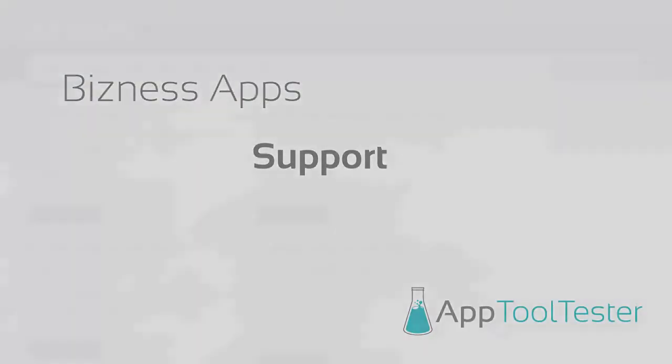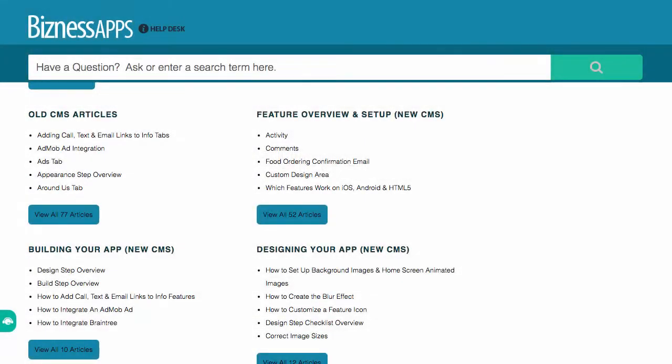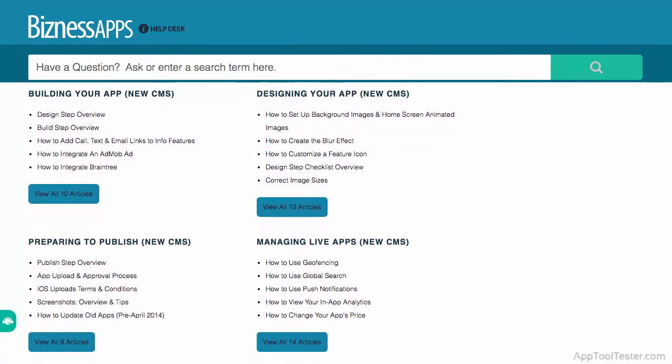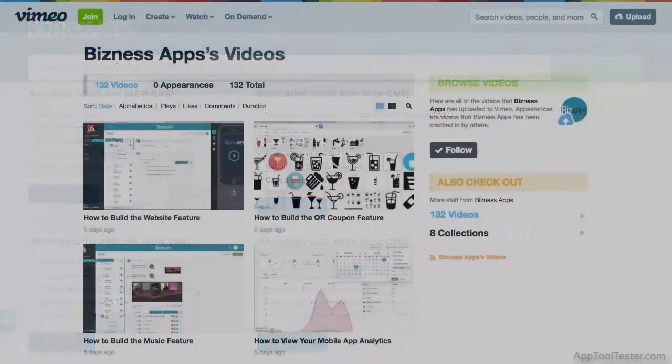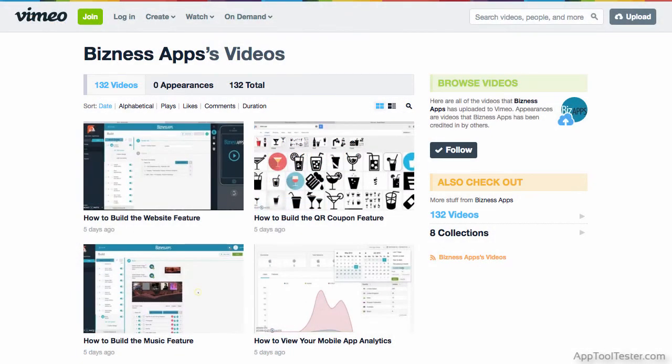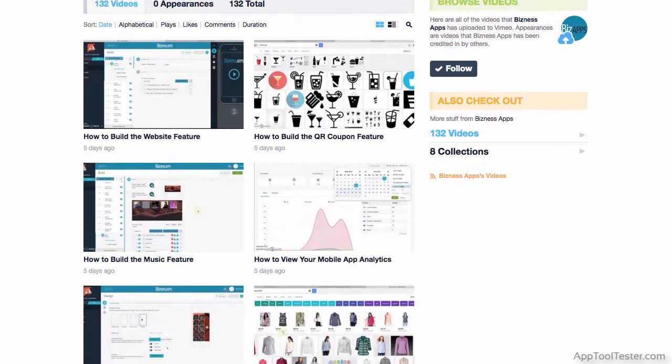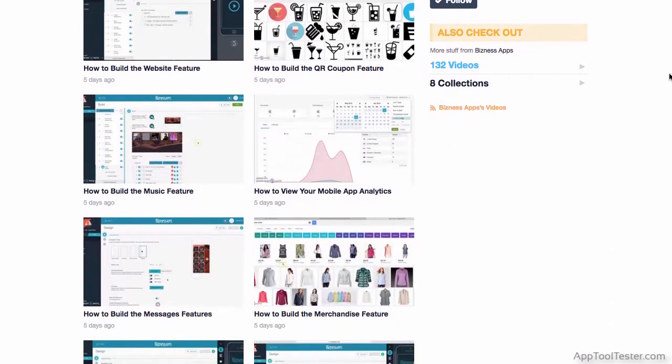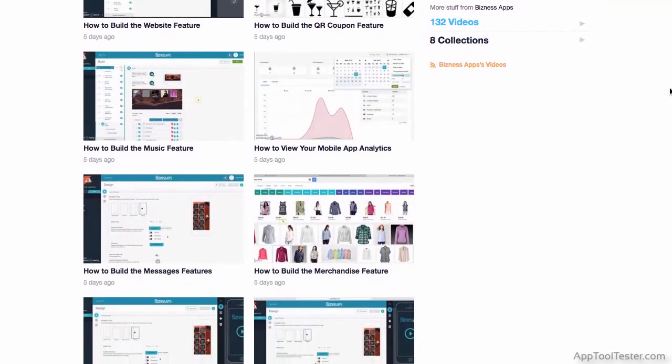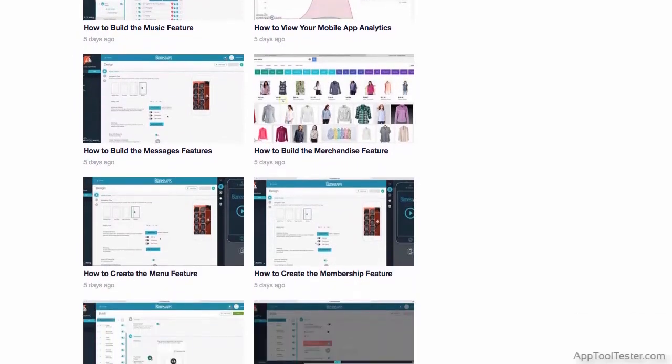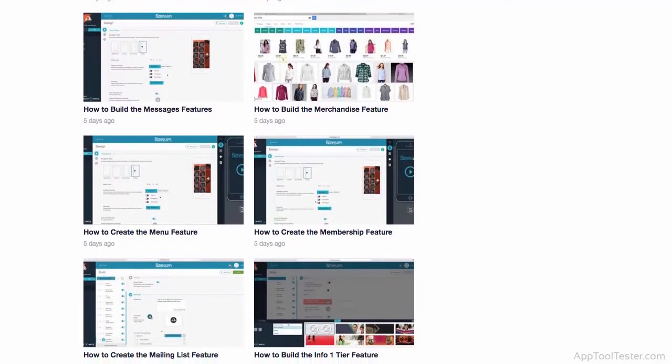Business Apps does well with its support, offering many step-by-step articles from designing your app to publishing. If video is more your style, they also have a Vimeo channel with over a hundred tutorials, demos and webinars. And on top of that, their contact channels are all fast and friendly.